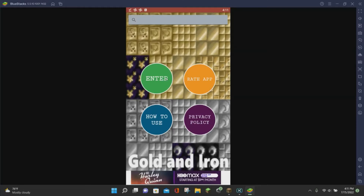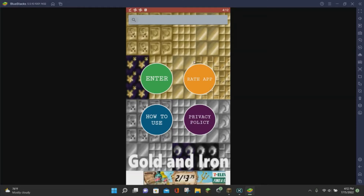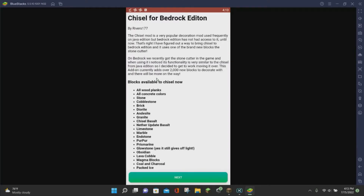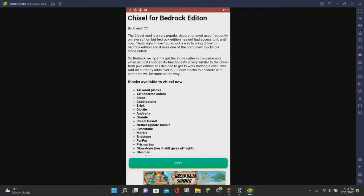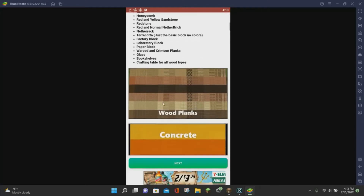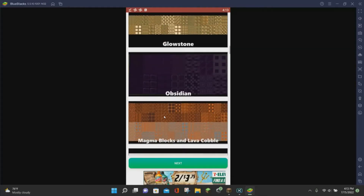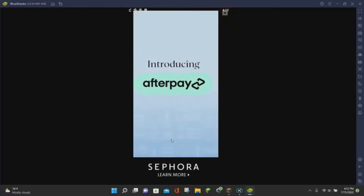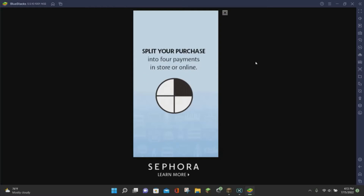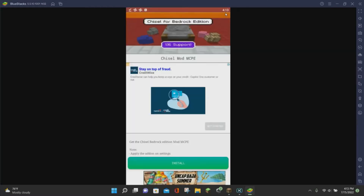Once you're inside the app, click on the Enter button right here in green. When you click on this Enter button, it is going to give you a detailed explanation of everything the mod does. Once you read this explanation, you can go ahead and click on the green Next button. There will be an ad, so just click on the little X to close out of it.